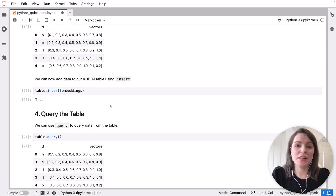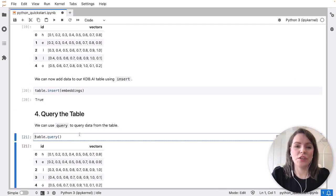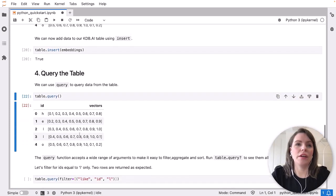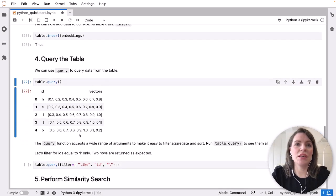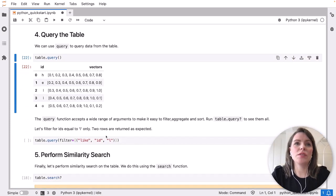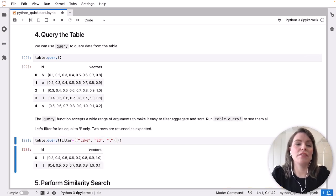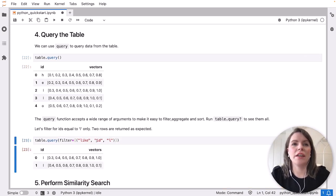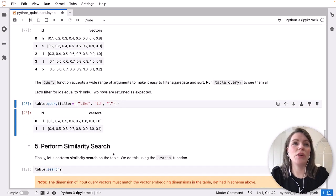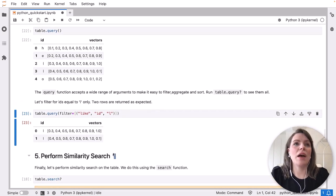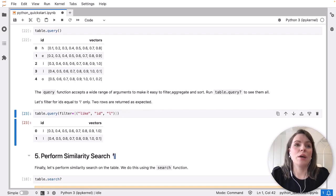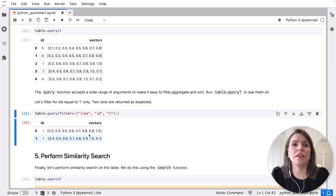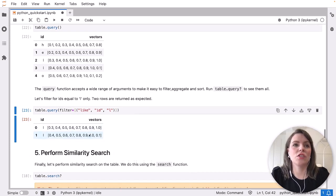Once our data has been inserted, we're able to use the query function to return and see what our data table looks like. We can also add different arguments to make it easier to do things like filtering and aggregating. So here we're adding a filter, just looking for the ID of L. This point is useful more for data discovery. We'll see in the next section, we can actually use the same parameters we've set up here in our search.